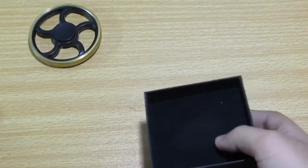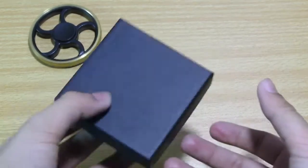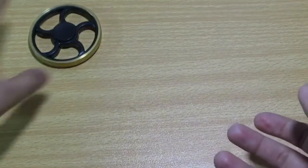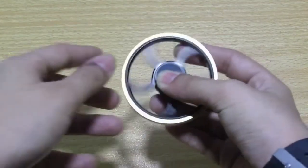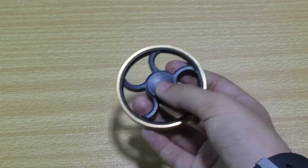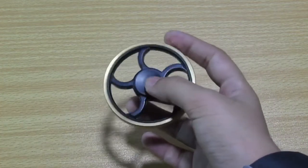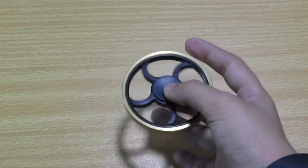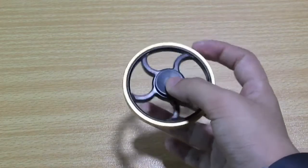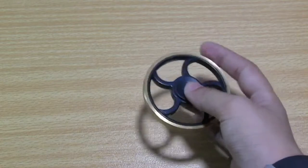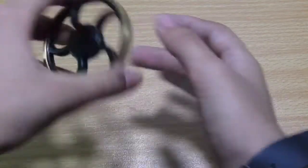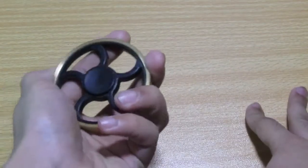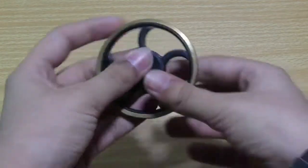Okay, that was just the box. So here we have the fidget spinner, and a lot of people say that this thing moves for four minutes, whereas the normal fidget spinner moves for only two minutes. But I don't believe it. So I've got a stopwatch. Let me just grab my phone and I'll be right back.